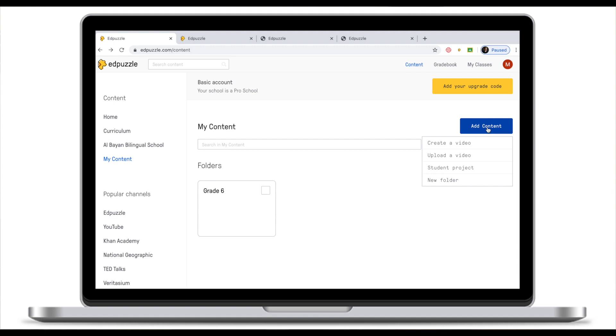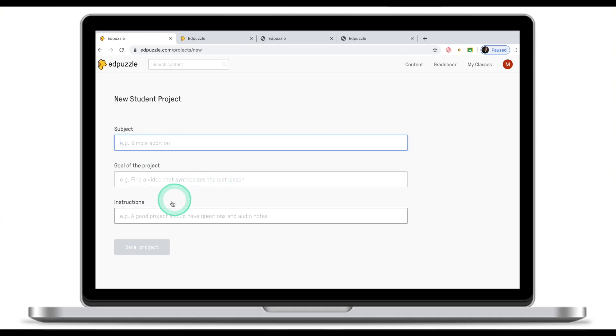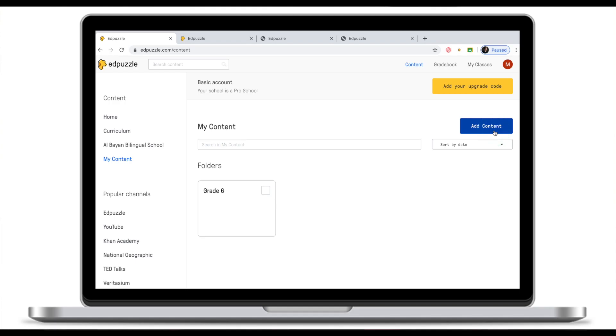Third option under add content is student project. In student project you let students create their own videos with questions and submit it to you. So instead of watching your video clip and answering your questions, you're basically assigning students to find a video and you give them instructions to embed questions and audio notes. So it's a cool way to engage students into the creative process, not simply watching Adpuzzles but actually creating the content themselves.